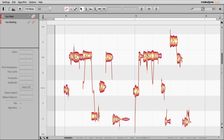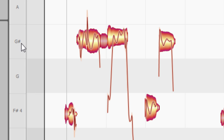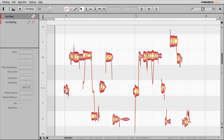These main areas are called blobs. They're just like the waveforms you would normally see when you've recorded audio in your DAW, but they've been split up and assigned to different pitches. So you can see these ones have been assigned to the pitch of G sharp — you can see G sharp at the side of the grid. This one down here has been assigned to F sharp, and so on.